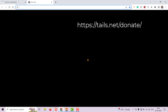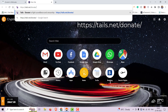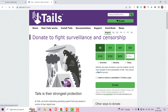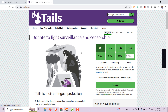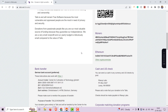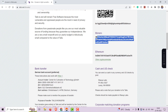Up next is Tails OS. Open this link. Tails OS is an operating system that focuses on privacy and anonymity. It's designed to be used from a USB stick or DVD, leaving no traces unless explicitly asked. Donations help maintain and improve this essential tool for privacy-conscious users.